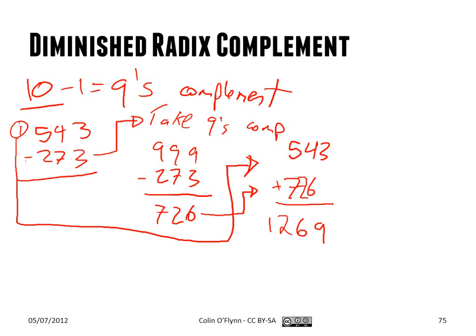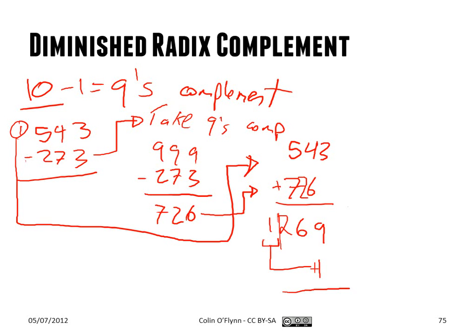And the one final step in this process is you have to take any resulting carries here. So there's three digits here, three digits here, but there's this extra carry. And you add it in at the bottom. So you kind of eliminate this. And that gives you 270, which is the correct result of that original subtraction.